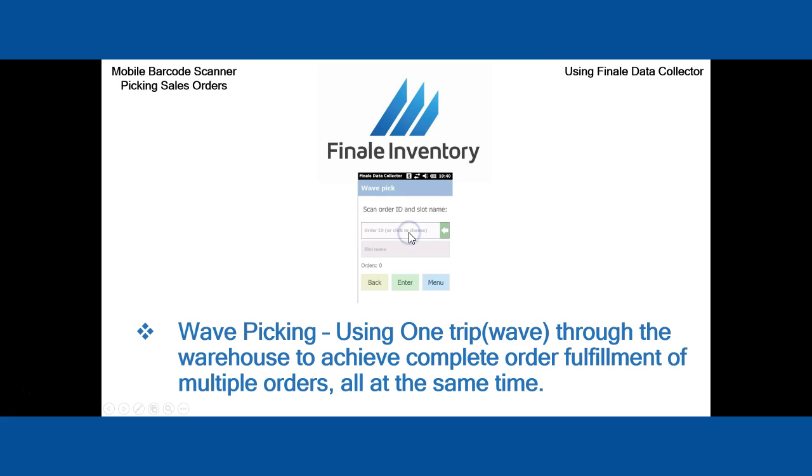To give you a bit more insight, we'll define wave picking. It's using one trip or a wave through the warehouse to achieve complete order fulfillment of multiple orders all at the same time.